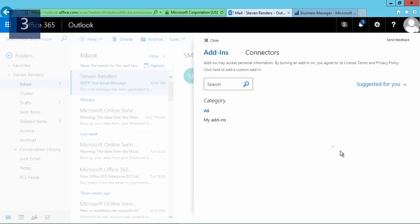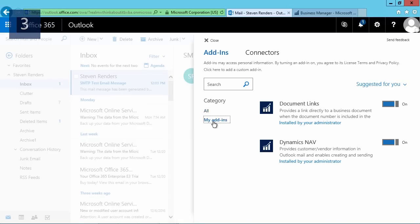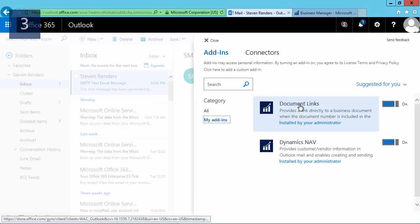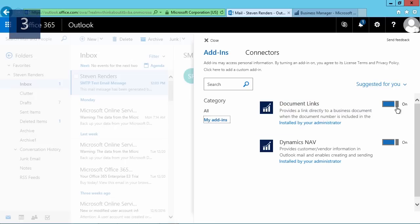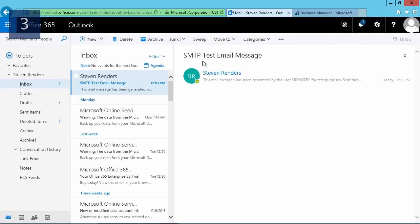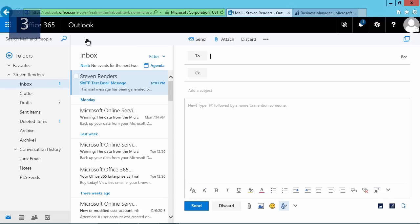A window will open and here you can see which add-ins are enabled. You should see our Dynamics add-ins, for example Document Links and Dynamics NAV. If they're not enabled in here, you can very simply enable or disable them. Once you've done that, you can close this window and then for example you can create a new email and test the integration.